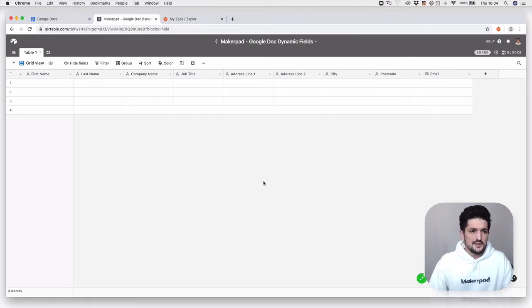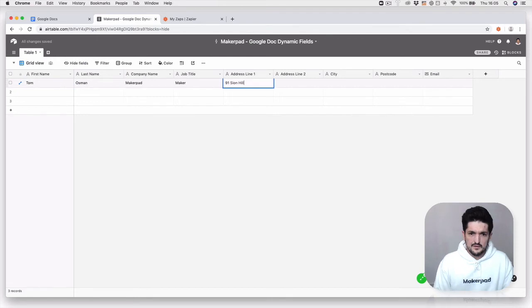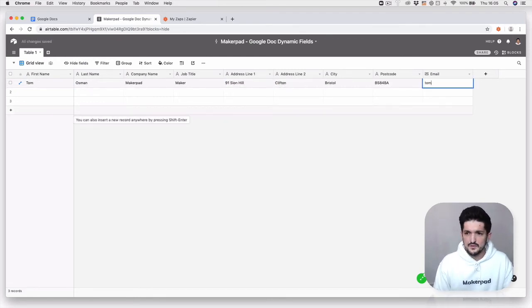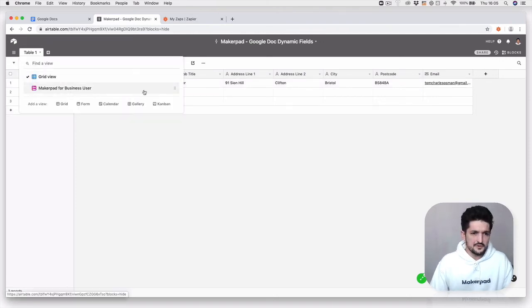Once you have this, go over and insert some simple information. This isn't my real address, just in case you're wondering. Then add in an email.